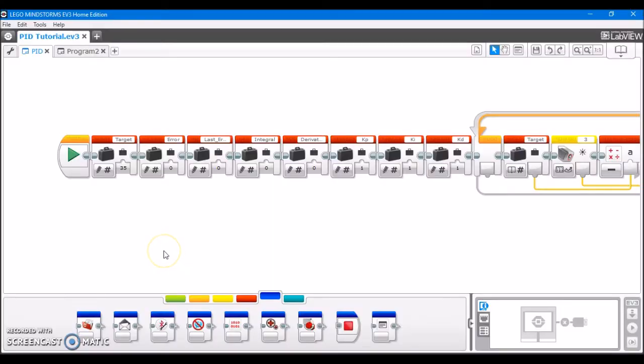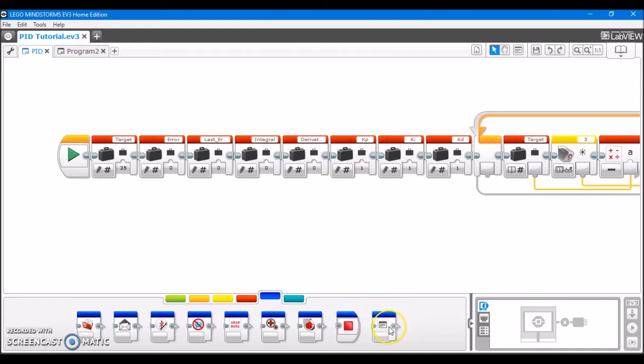Now, I have the EV3 software open, and I have a program open available, so I can show you examples of how we can put comments into programs. Now, in the EV3 programming language, they provide us with two different ways to put comments into our program.